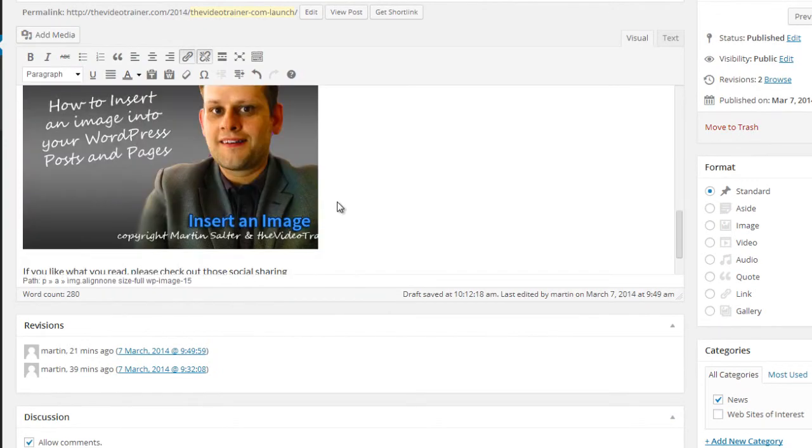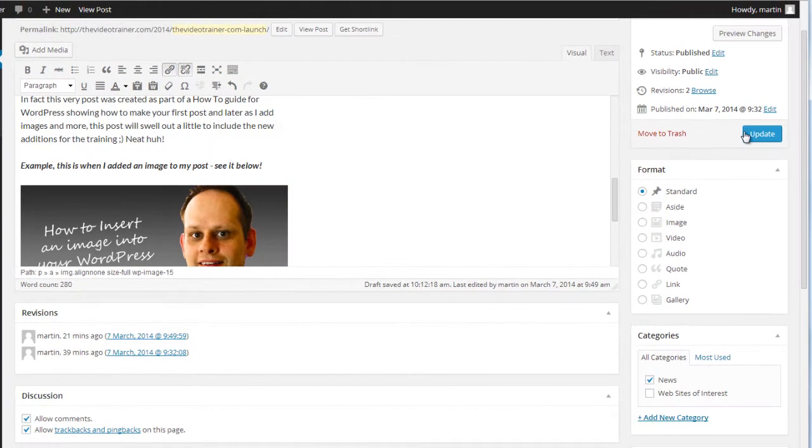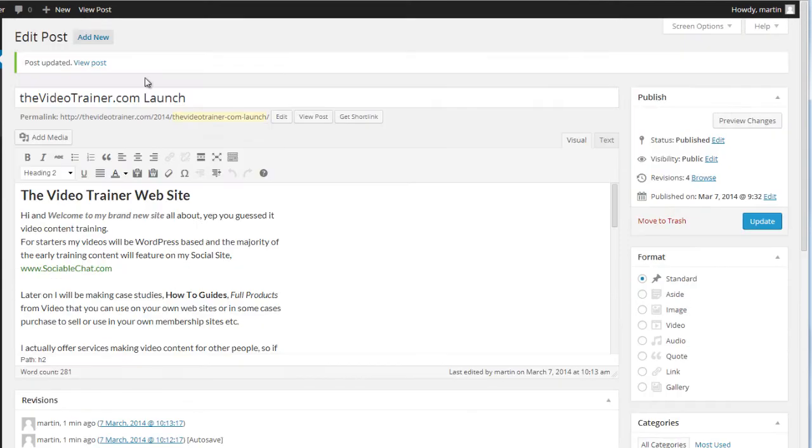So I'm going to load the image. And we update. And we can choose to view post.